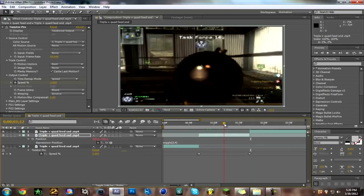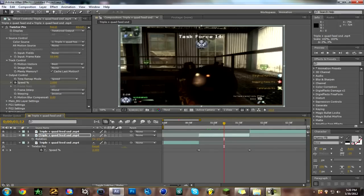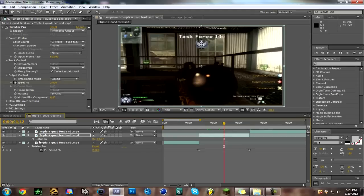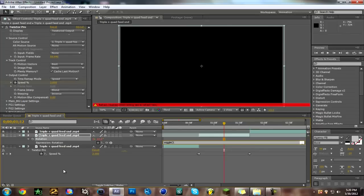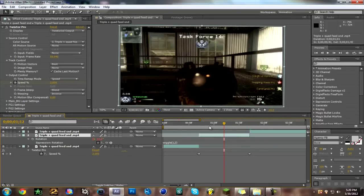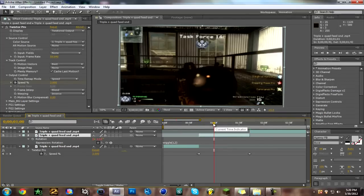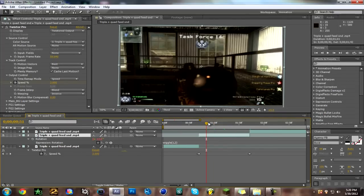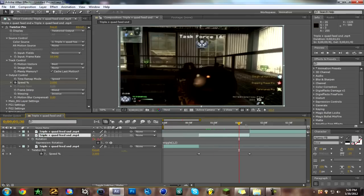I'm gonna put some rotation too. See y'all in like four minutes, I do the same thing. So click R for rotation, then hold ALT and click on the stopwatch and then write wiggle, one comma, let's see, two. Two, two should be pretty good. Let's see. Yeah, that's pretty good. Alright.